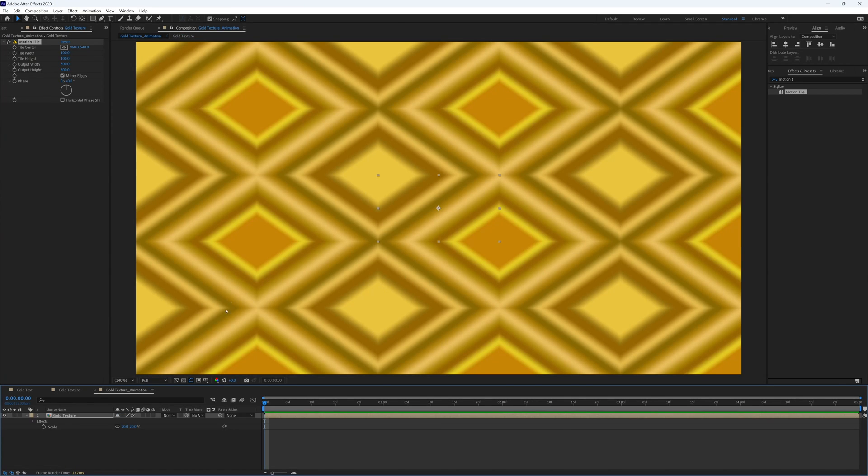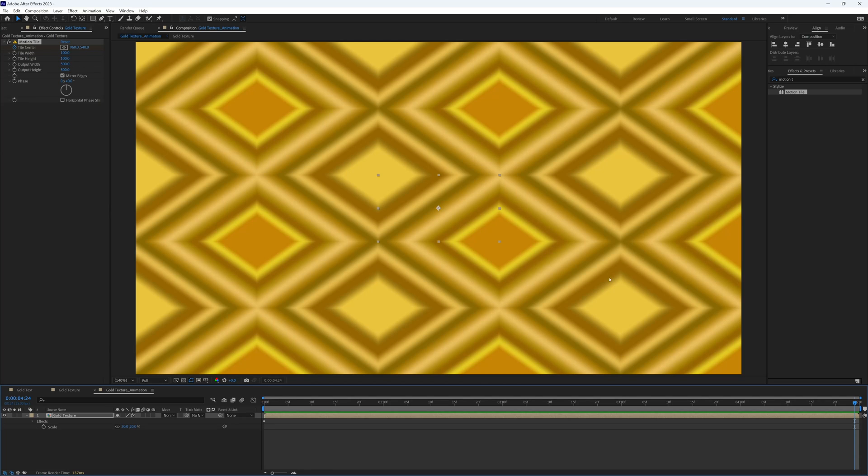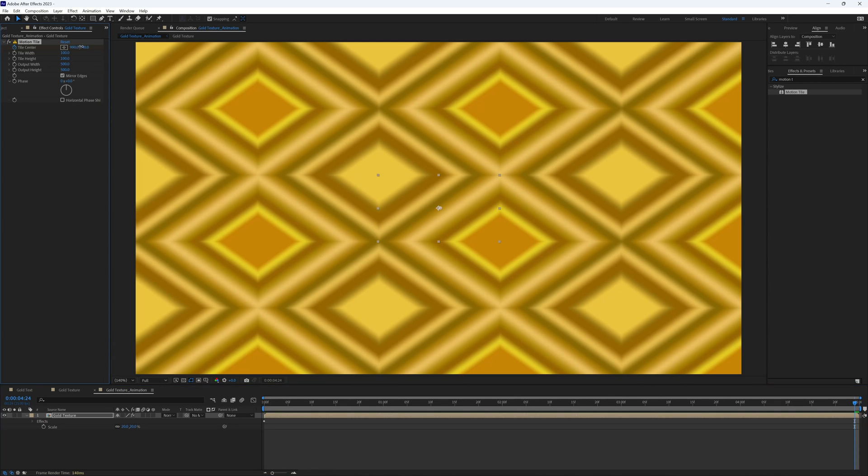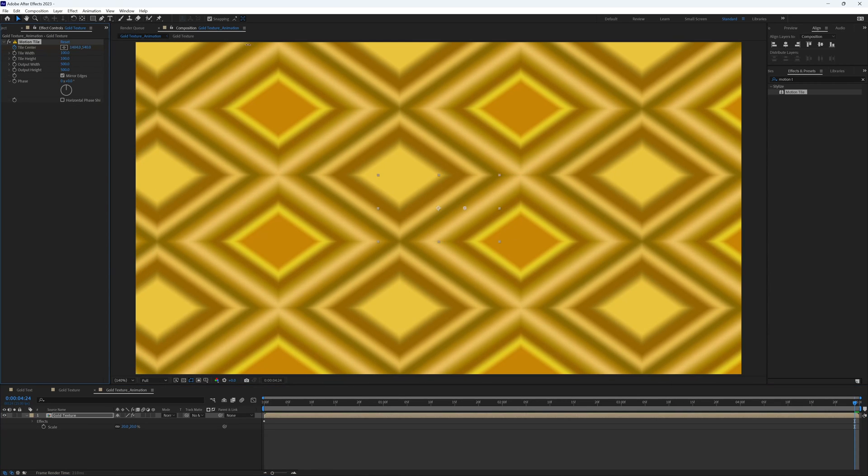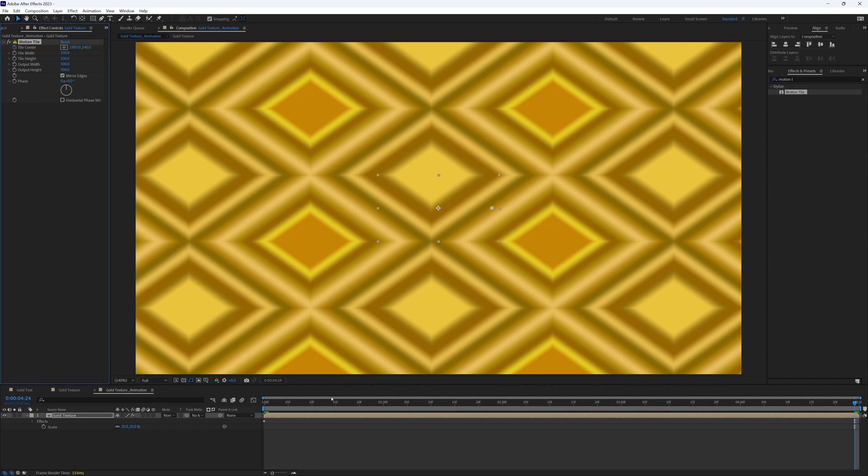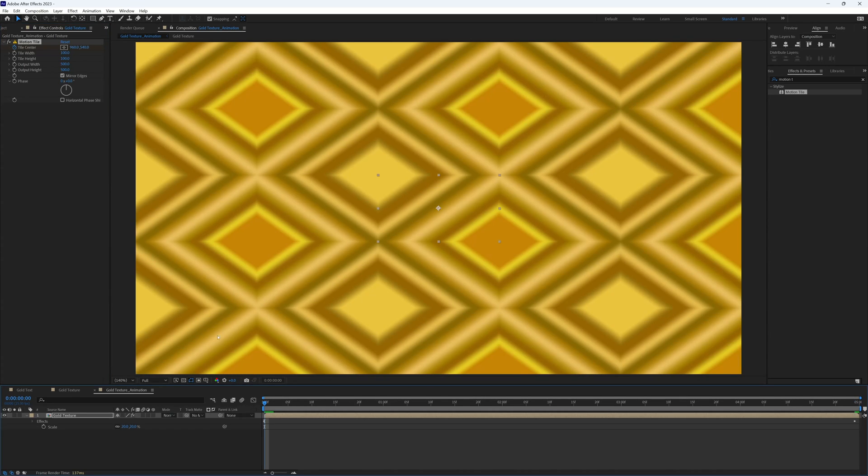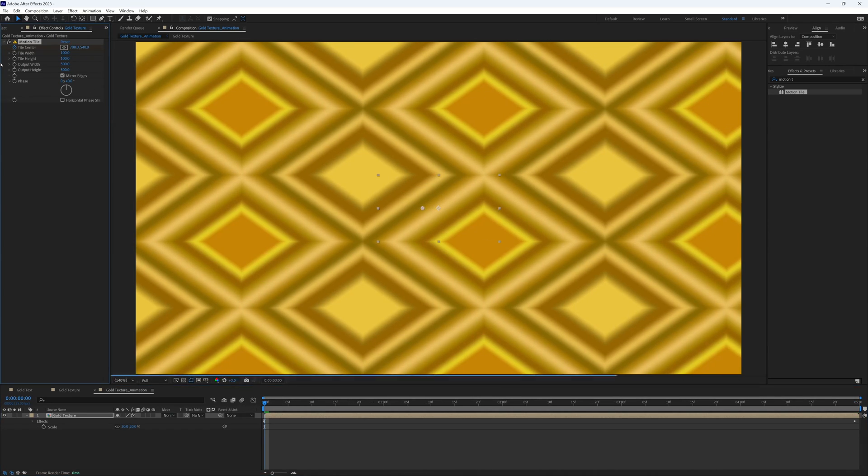So now back up in our effects, we're going to make a keyframe for the tile center. Go to the end of our composition or animation and then move it along to the right. And go back to start, I might shift that to the left just so when we play this through it is moving from left to right.